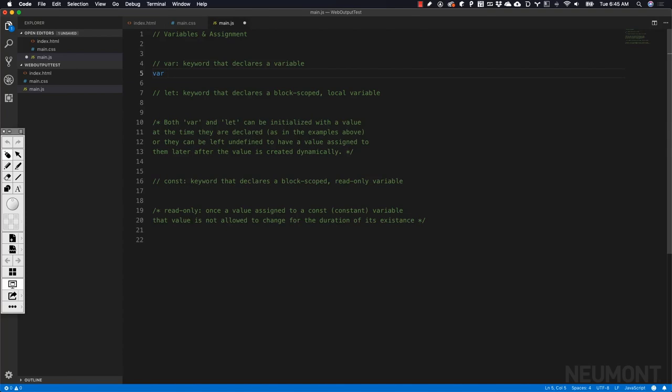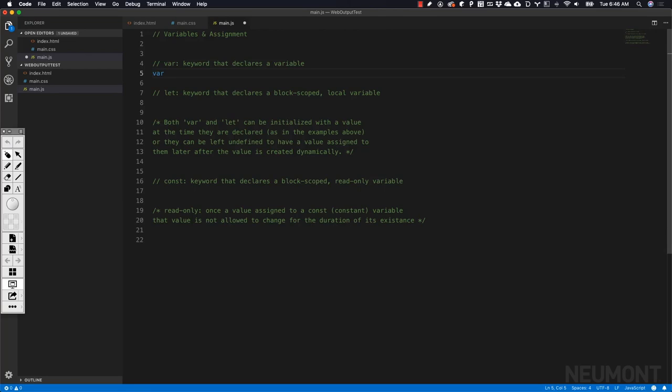Whenever we use the keyword var, we're asking JavaScript to set us up a variable. Then we need to provide a name that is self-explanatory, something we will remember, and something that provides meaning as to the context and what data is being held inside the variable.